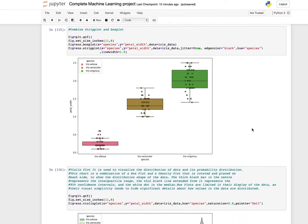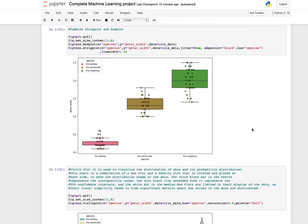You can combine a box plot and strip plot — use the boxplot function with its values and then add a stripplot on top to get the combined plot.